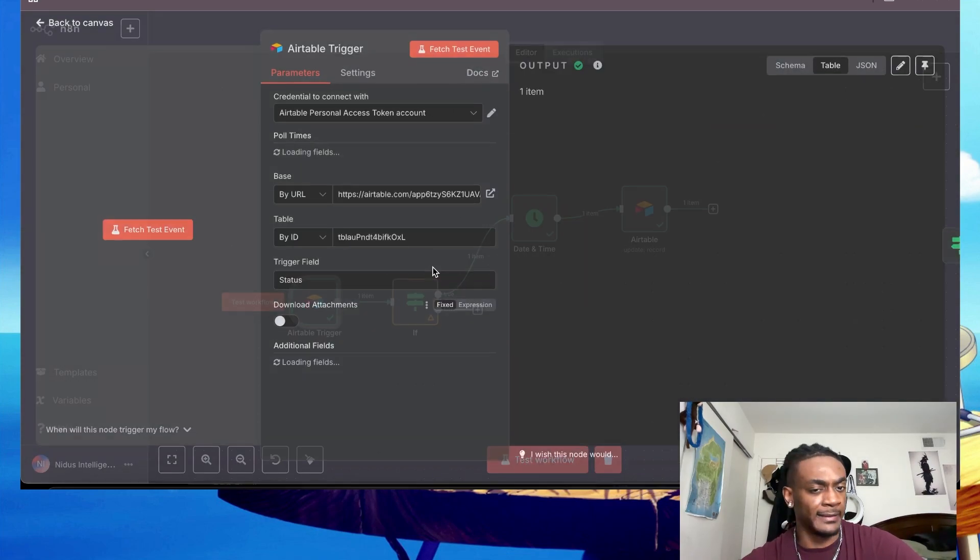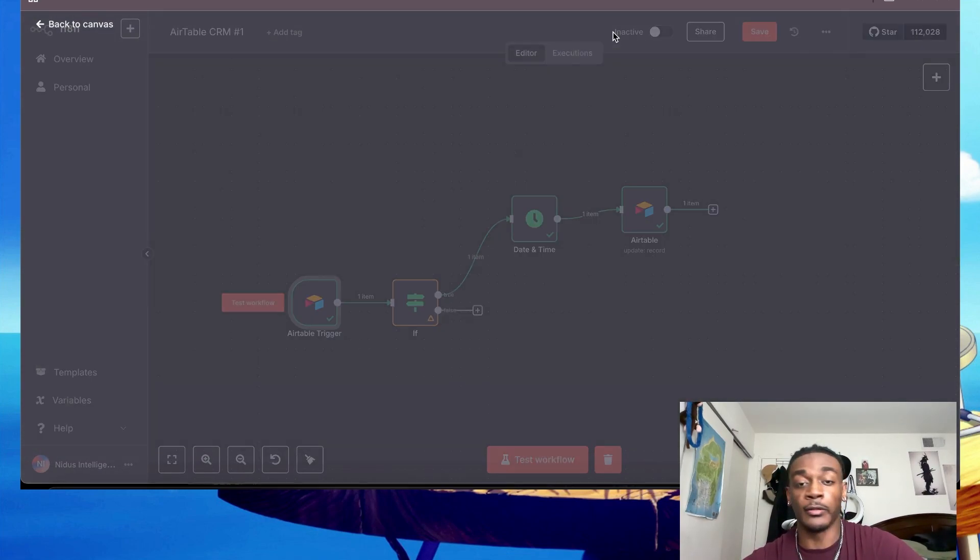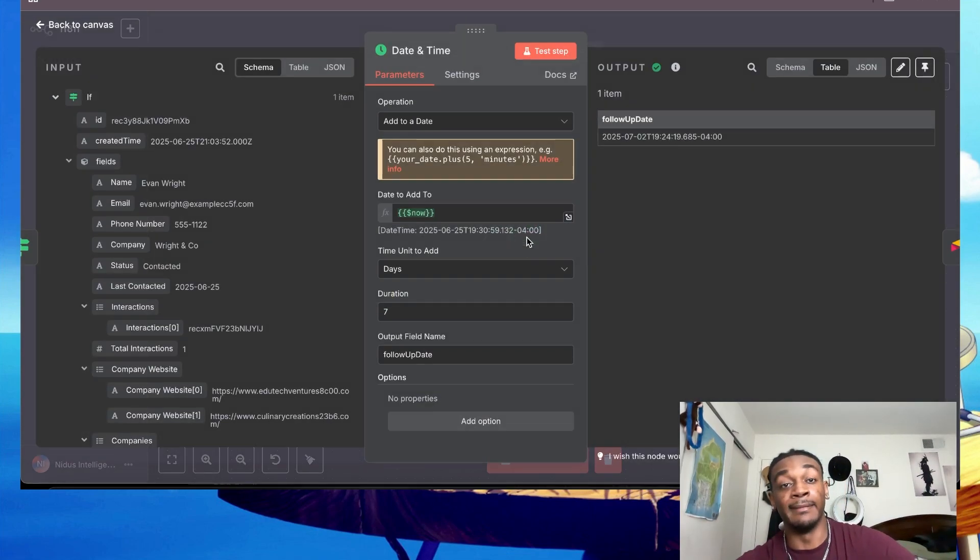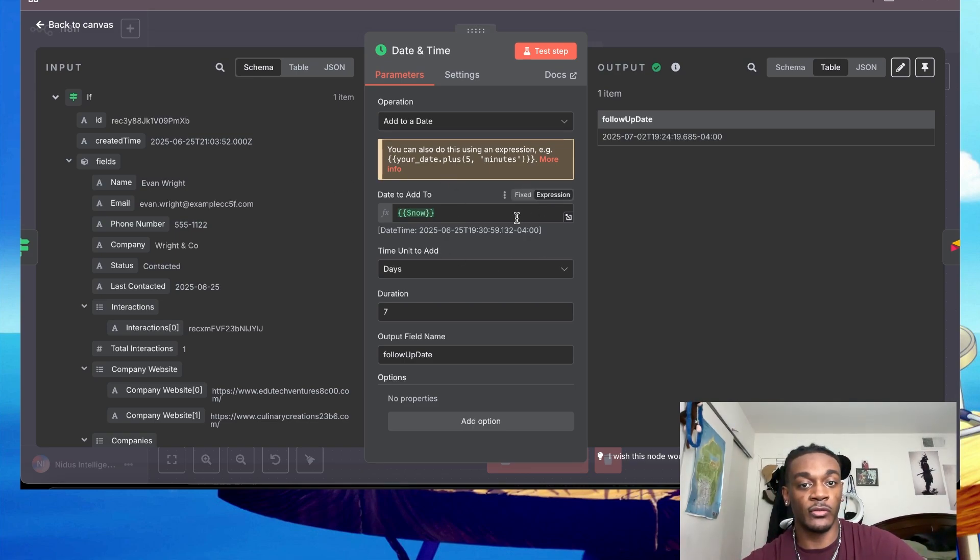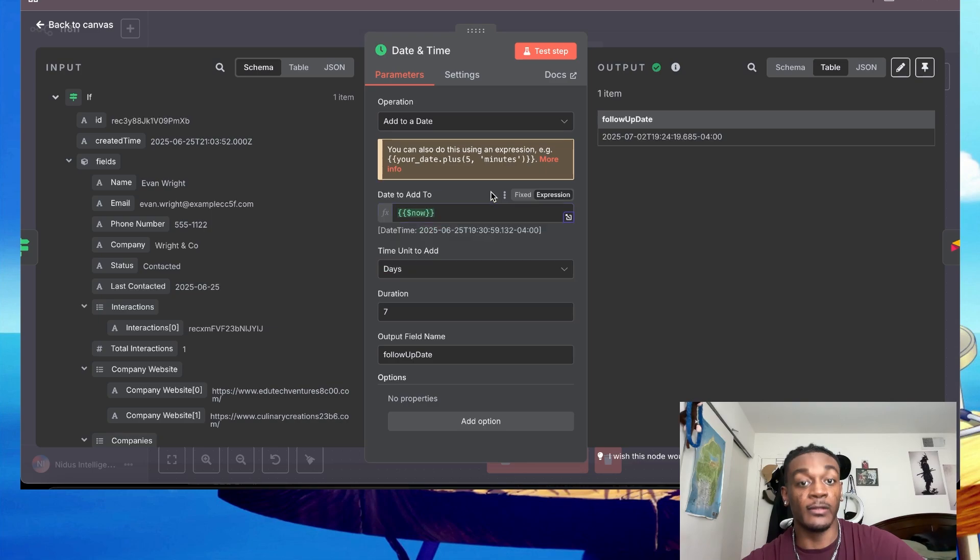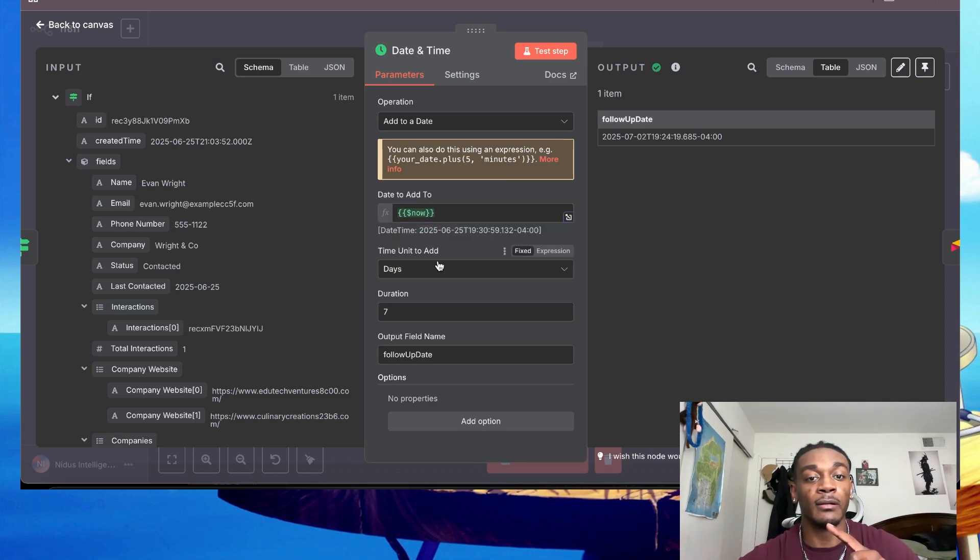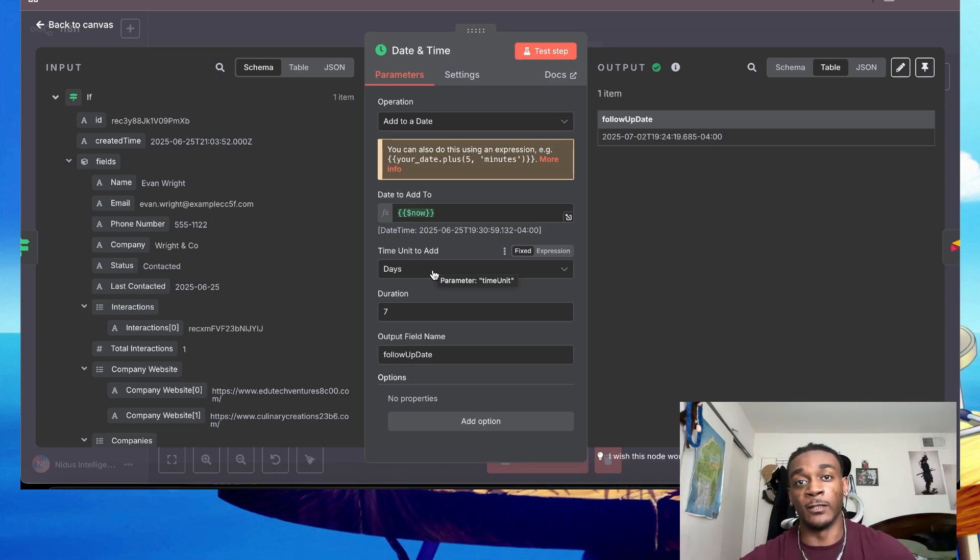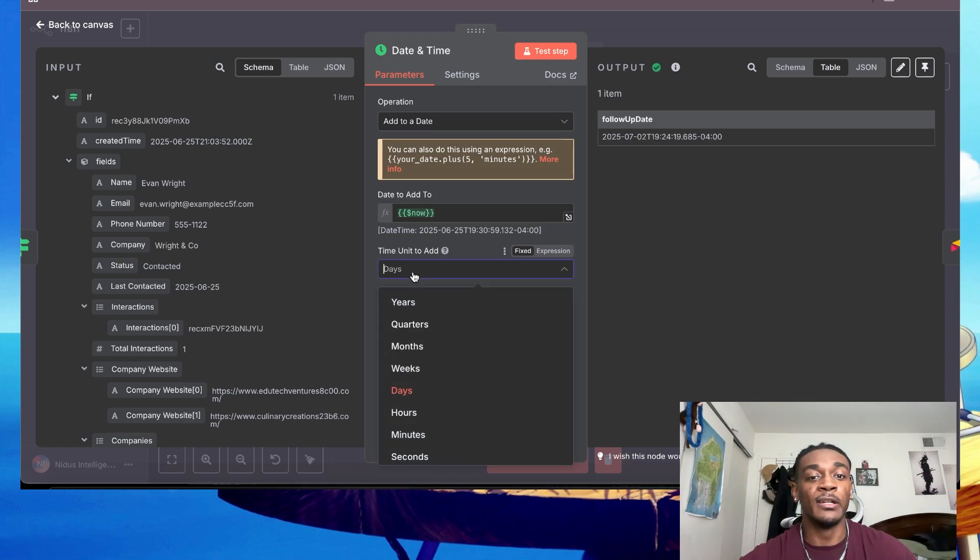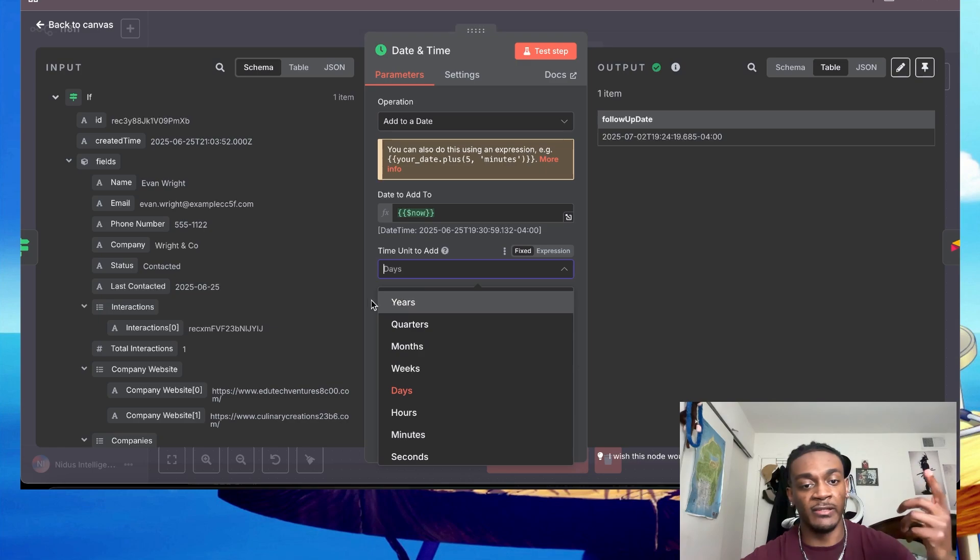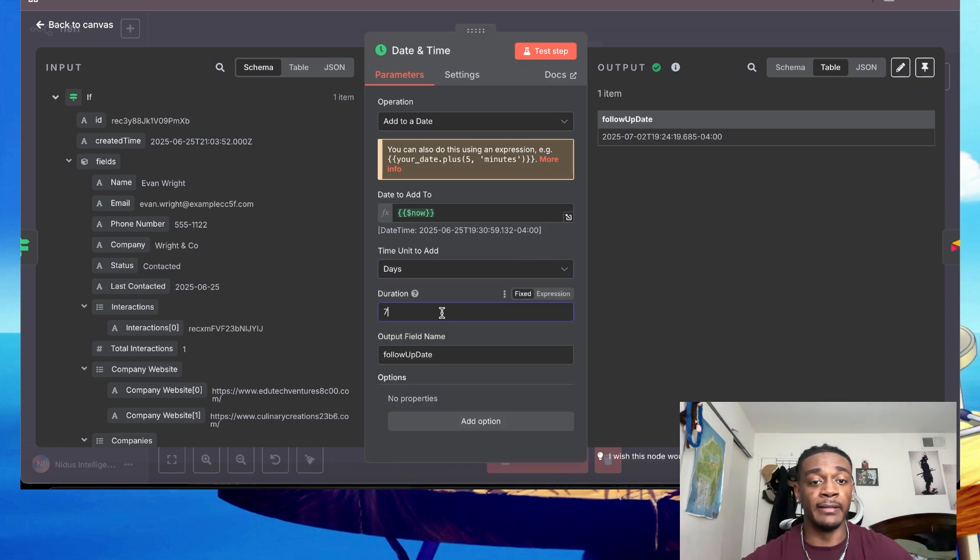Now did I miss anything over here? No I didn't. Okay, so after that you want to go ahead and grab a date and time node, and then you're going to set the date to now. And then depending on how long you want to follow up, or how many days after you want to follow up after you reach them or contact them for the first time, you can set it to days, months, weeks, whatever.